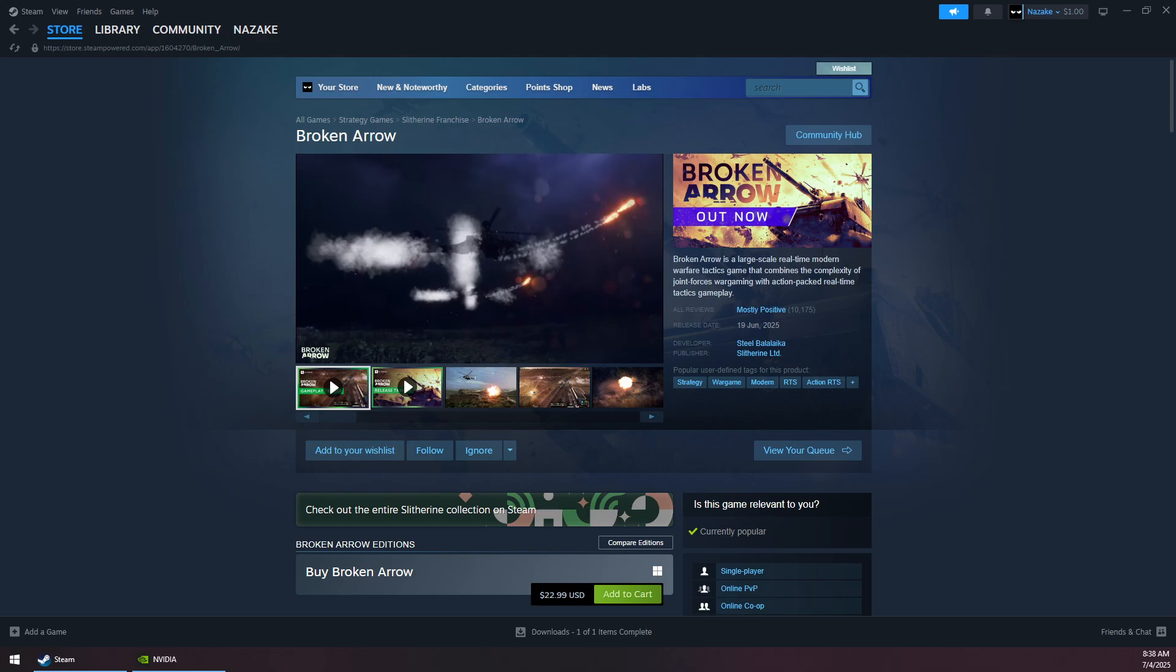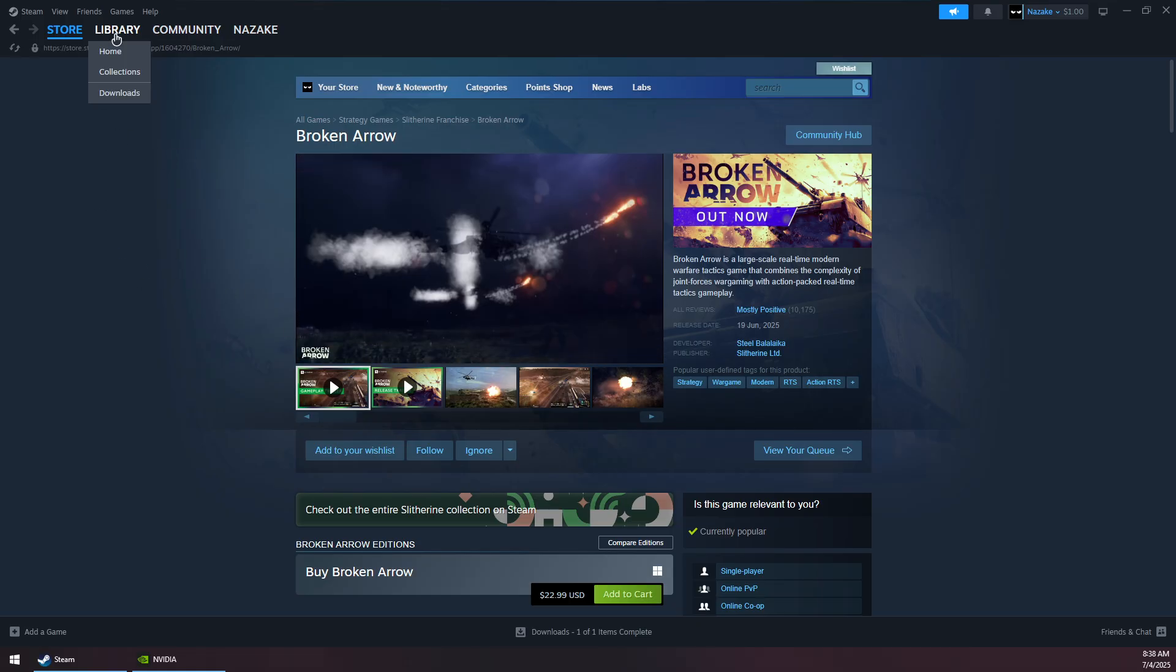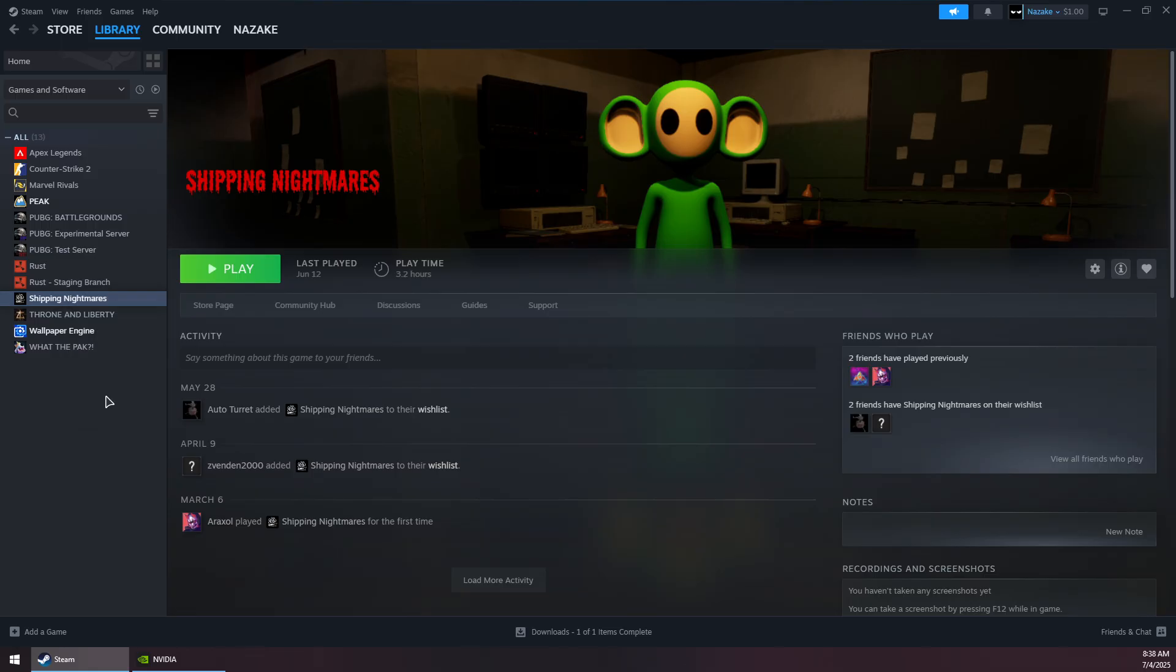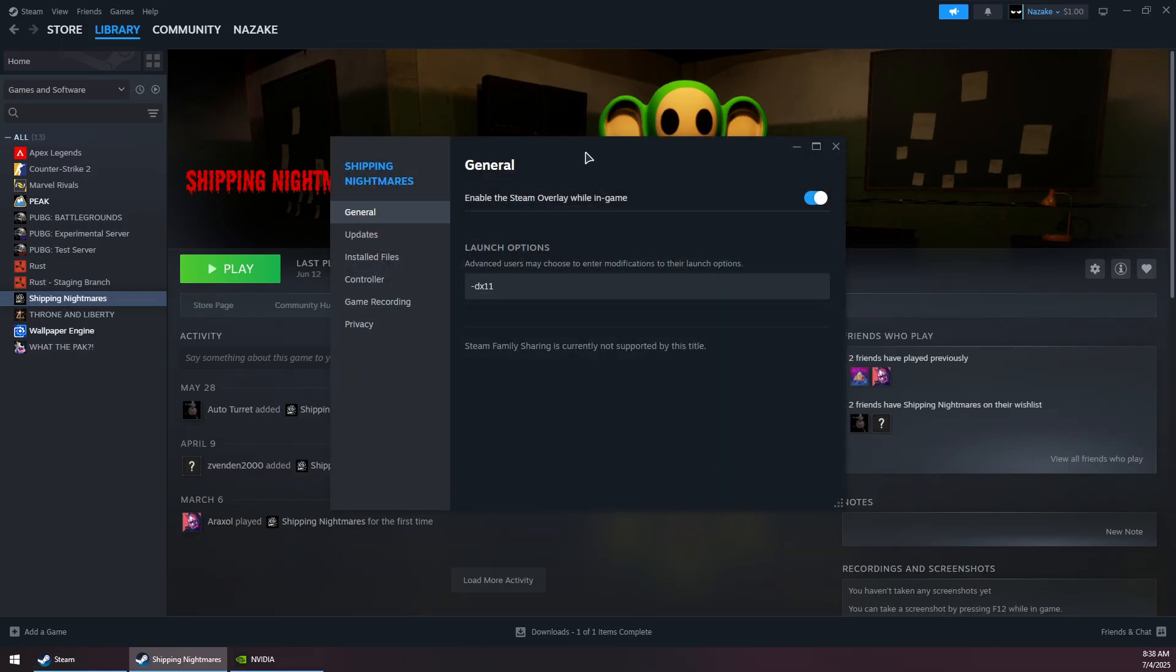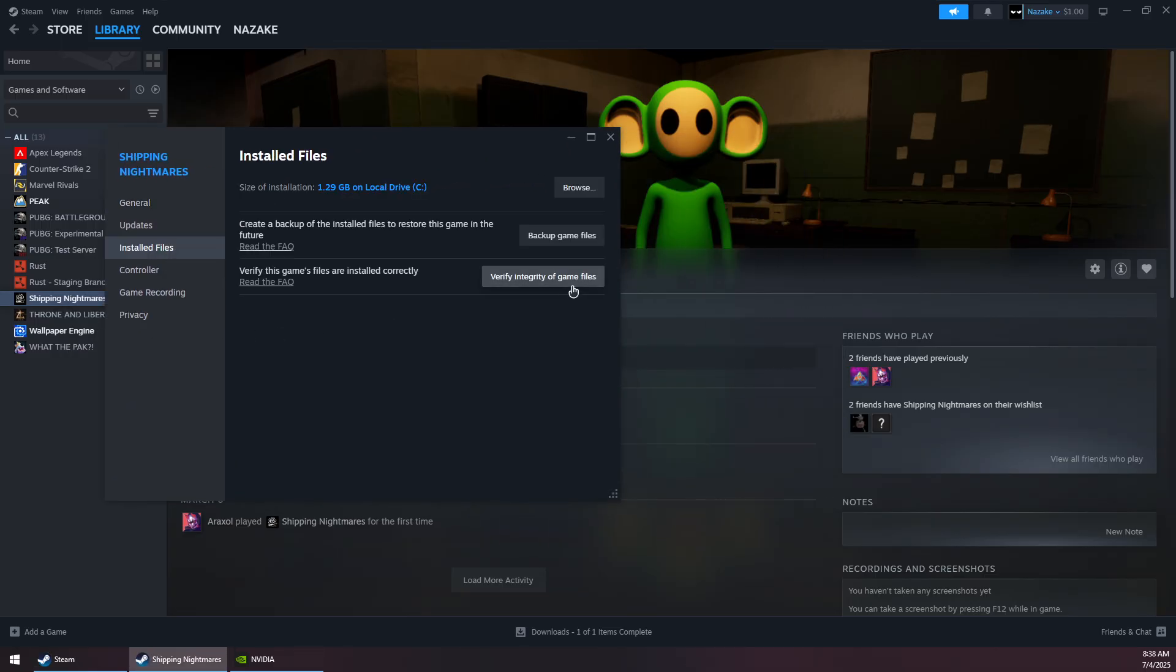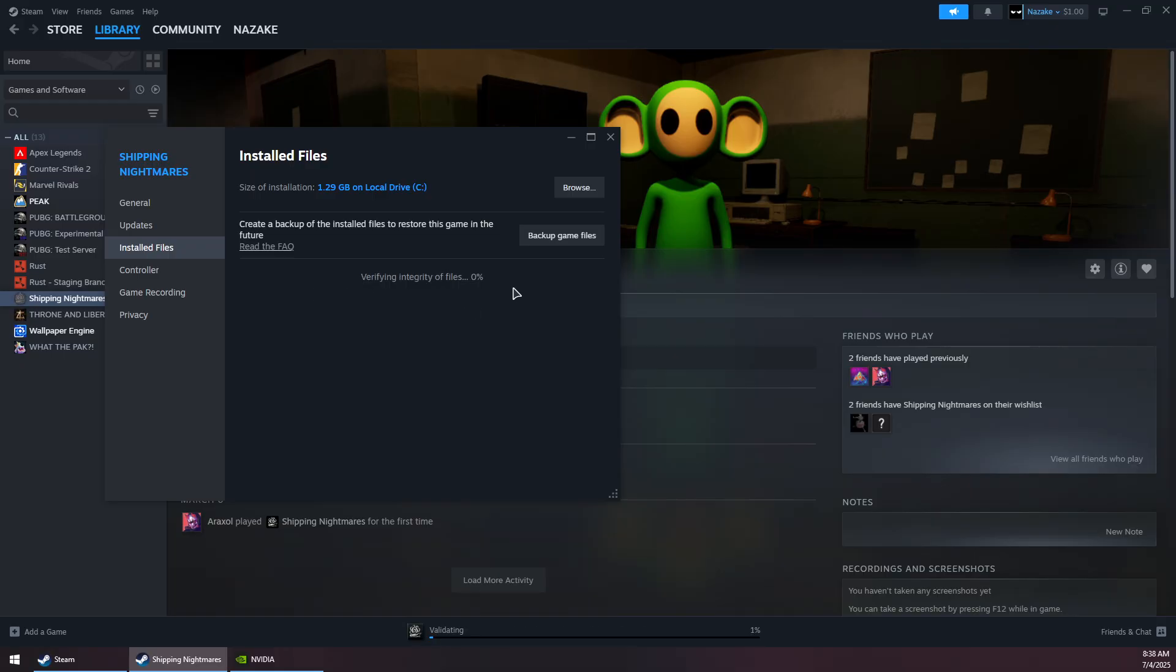How to fix Broken Arrow crashing on Steam. First, go to your library and then right-click on the game. Go to Properties, then Installed Files, and click on Verify Integrity of Game Files.